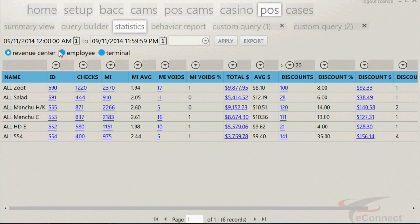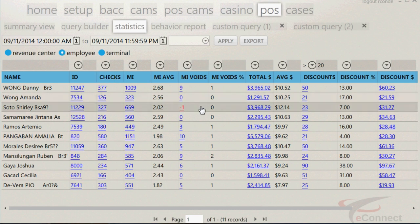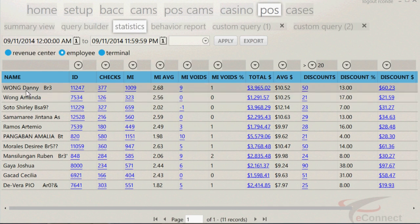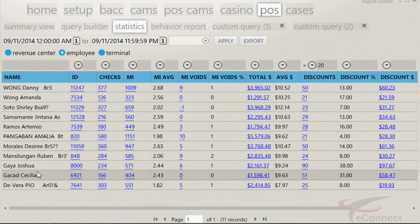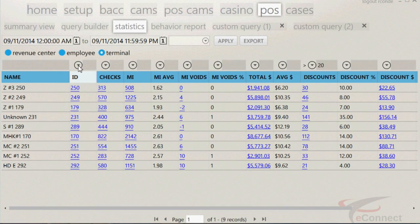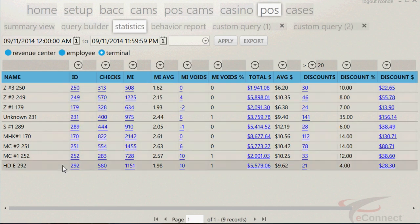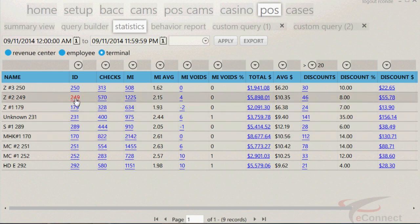Selecting employee will show the exact same information, but can be used to track productivity and raise questions like, why is employee X having more discounts compared to employee Y? Selecting terminals will give an idea of how the terminals are comparing with other terminals in the revenue center. This can be used to realize that you need to open another terminal due to increased sales, or shut one down due to lack of sales. Just like the behavior report, the numbers are hyperlinked to the data that is associated with them. The statistics page also has a function in which you can personalize how you see the data.